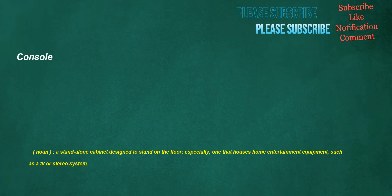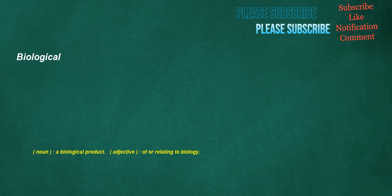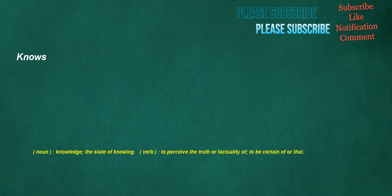Console. Noun: a standalone cabinet designed to stand on the floor, especially one that houses home entertainment equipment such as a TV or stereo system. Behind. Noun: the rear, back end. Adverb: at the back part, in the rear. Preposition: at the back of, positioned with something else in front of. Biological. Noun: a biological product. Adjective: of or relating to biology. Give rise to. Verb: to be the origin of, to produce, to result in. Knows. Noun: knowledge, the state of knowing. Verb: to perceive the truth or factuality of, to be certain of or that.